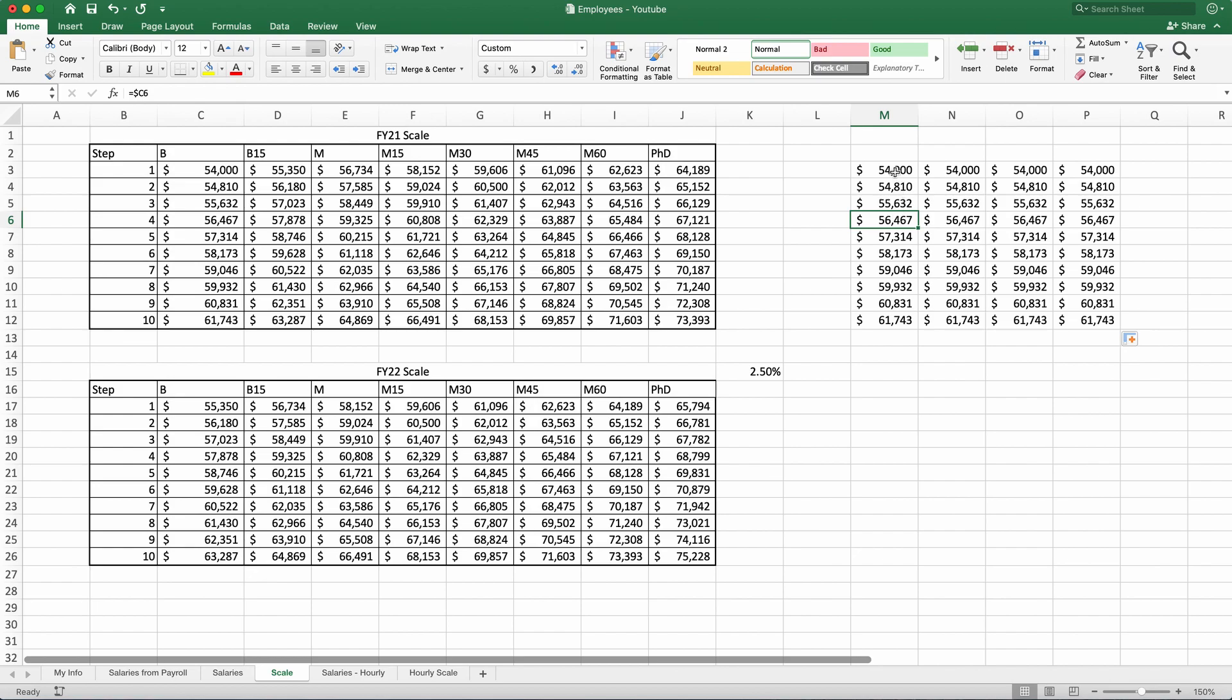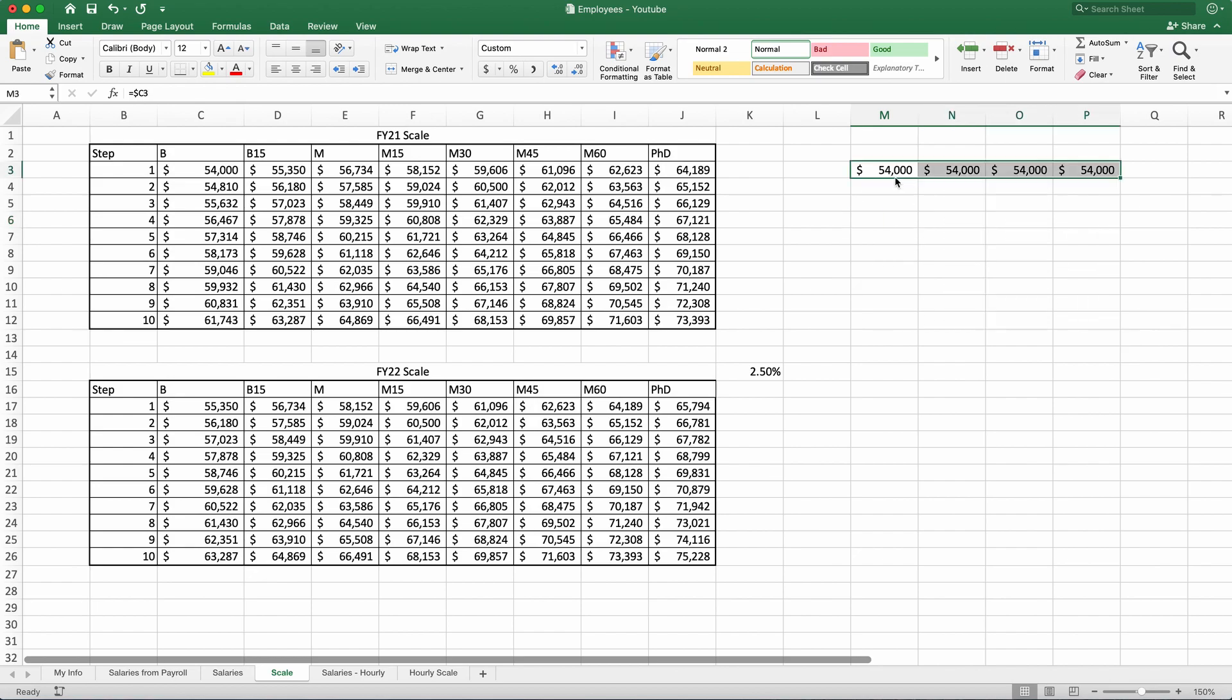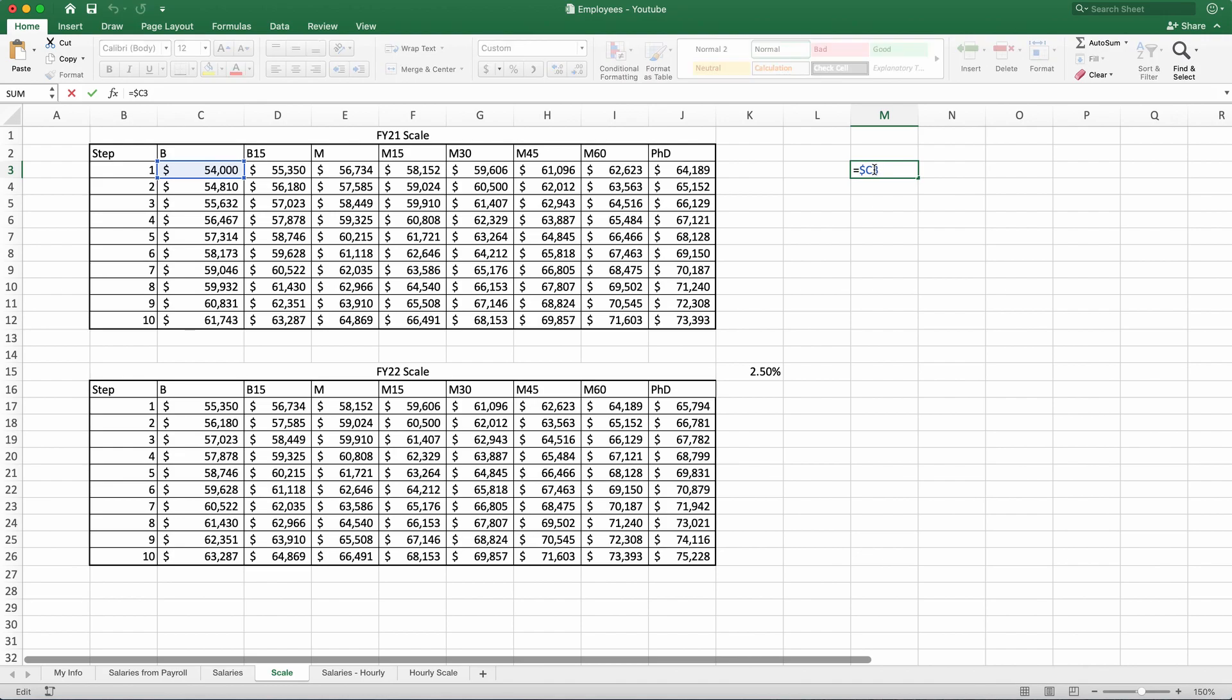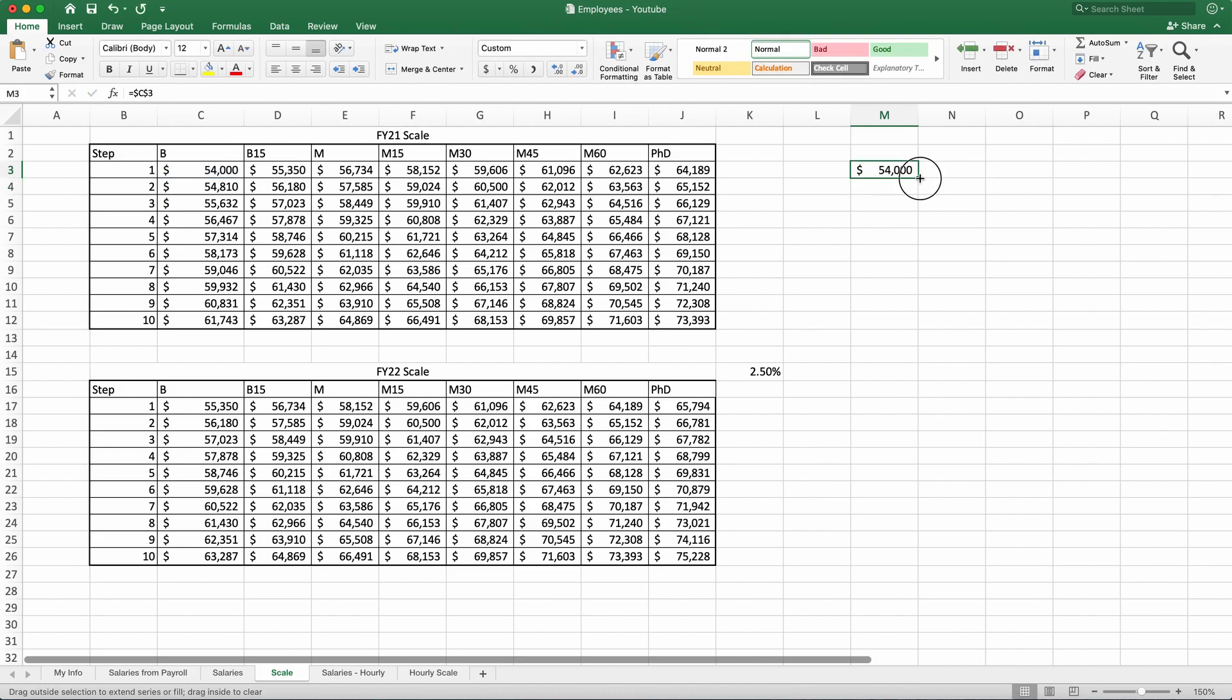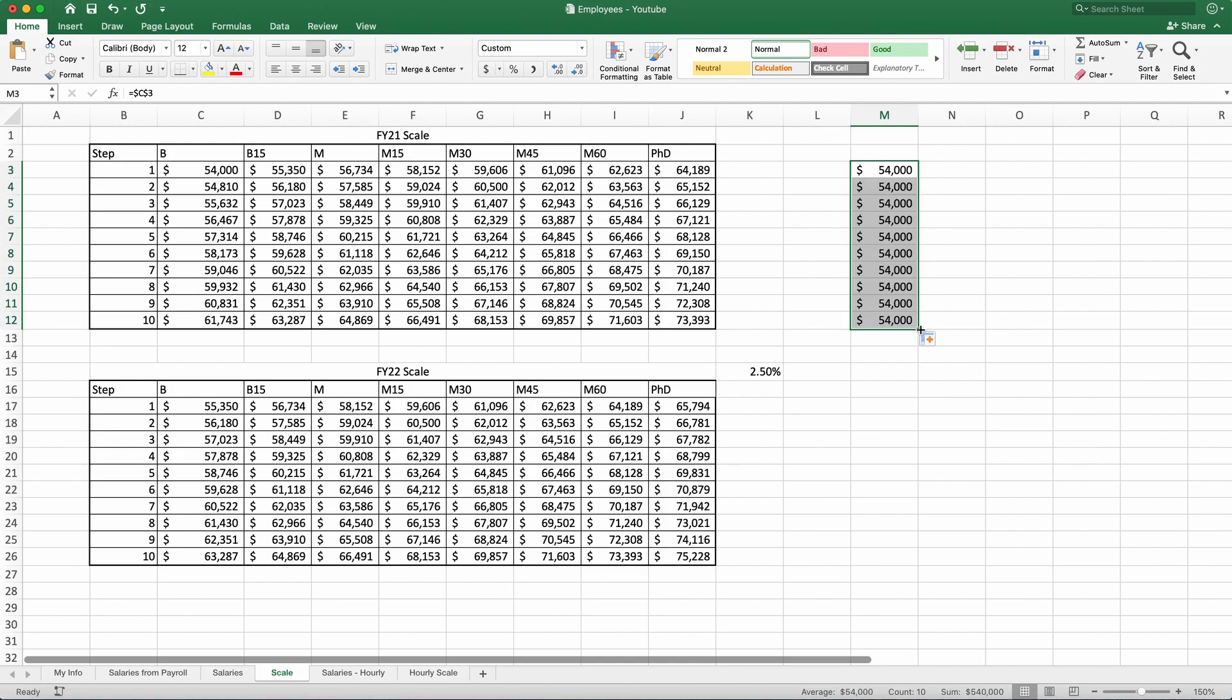For me to prevent that, I will hit command Z and one more time, command Z to bring it back. To change that to absolute value, again, we can put a dollar sign in front of three, which will keep this data consistent no matter where you drag this.